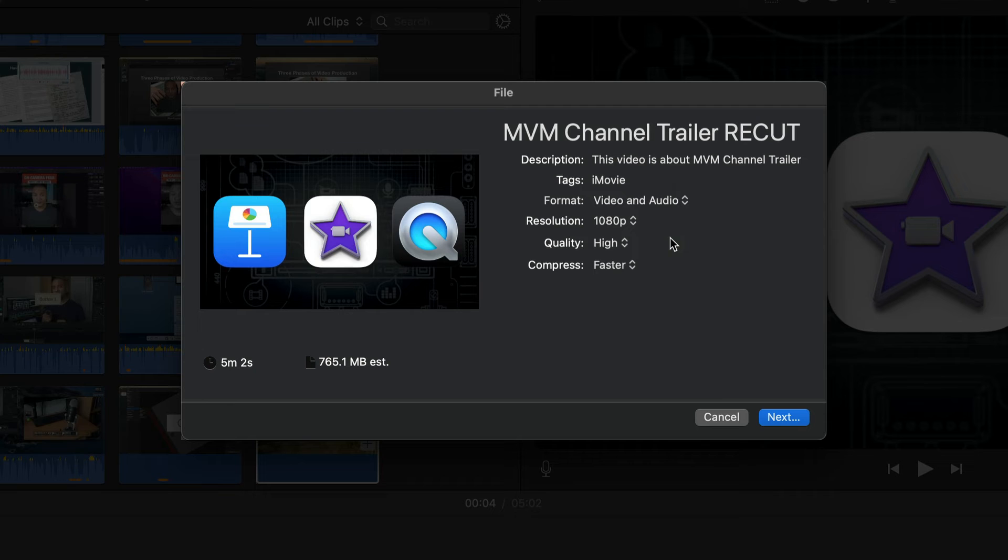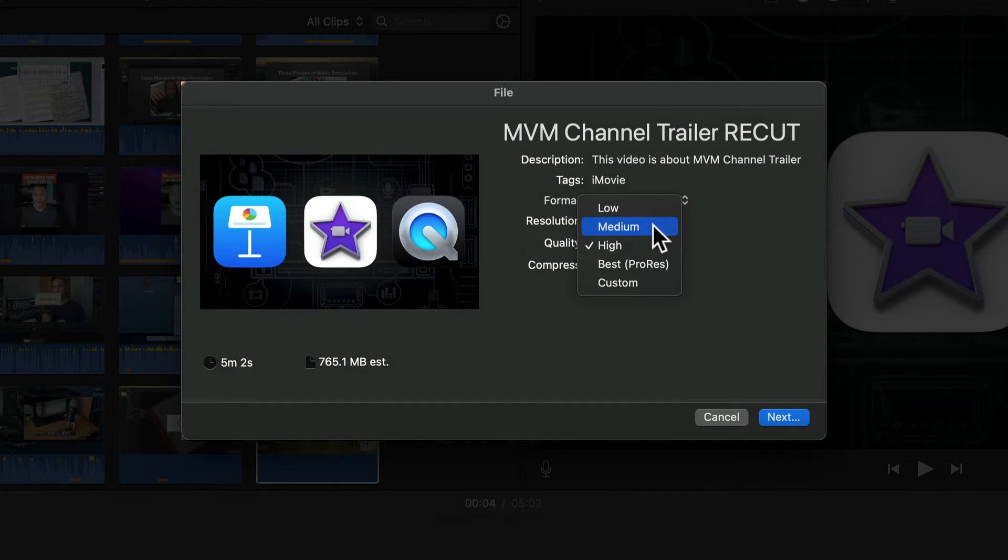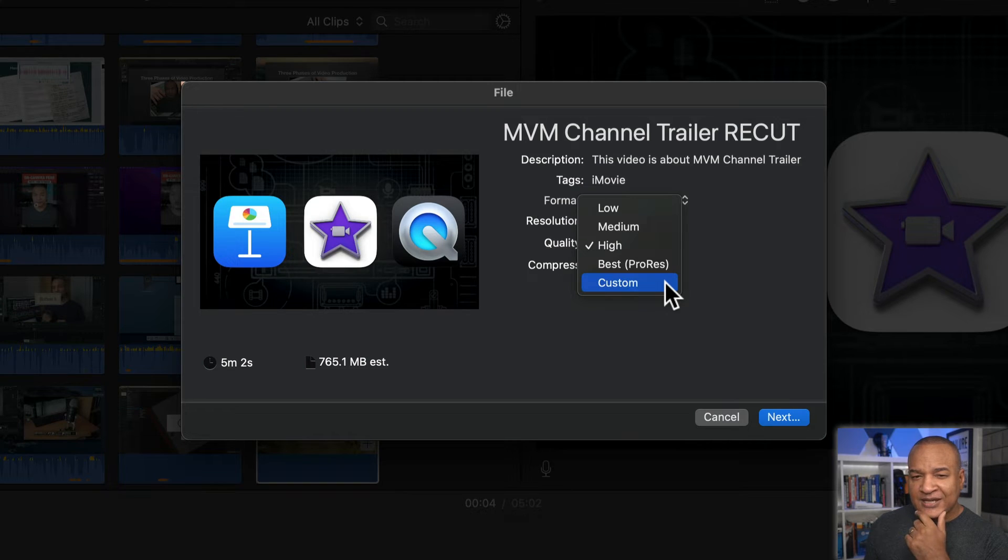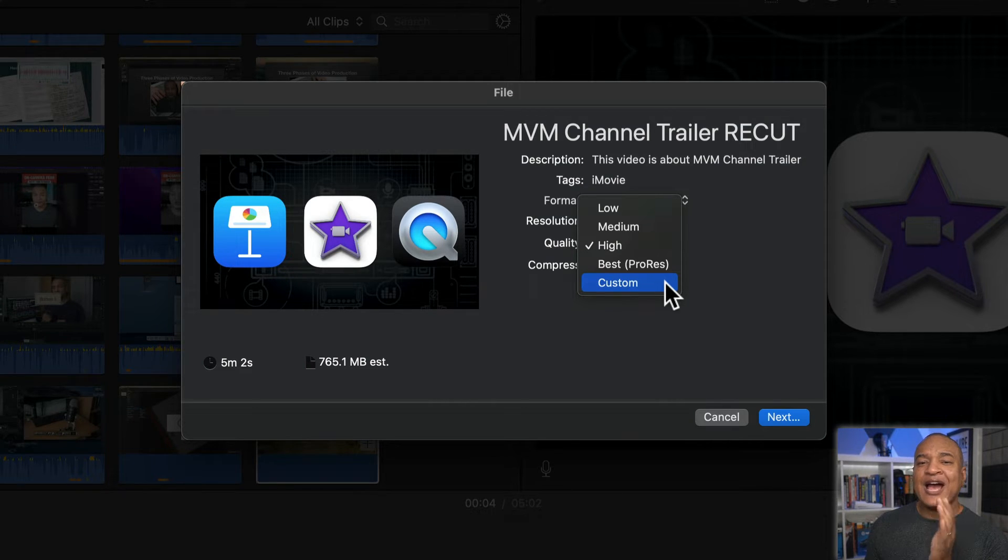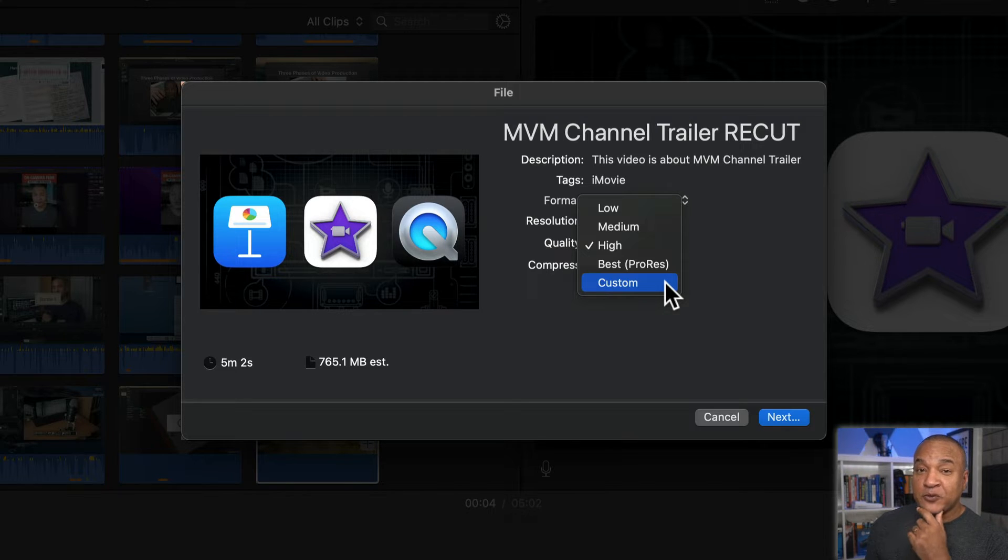But what does all of this talk about bitrates have to do with iMovie's export settings? Well, that's exactly what these export quality settings, low, medium, high, and custom do. They set the bitrate of the video you export out of iMovie. So the question becomes, what bitrates do these quality settings actually produce? And how do those bitrates compare with YouTube's recommended bitrate settings? Let's find out.